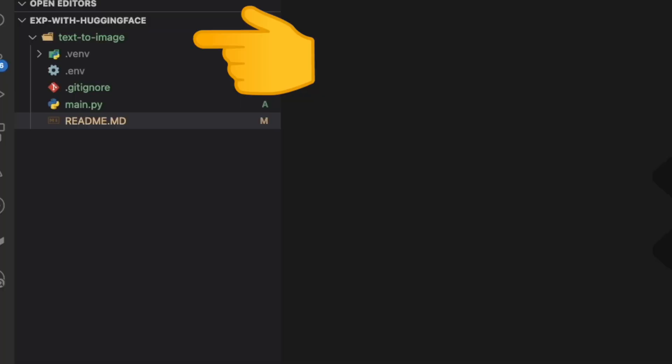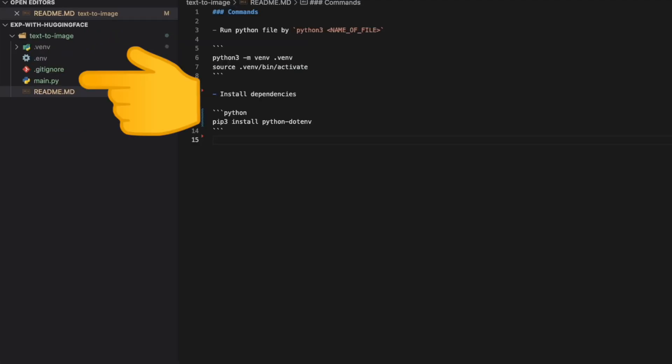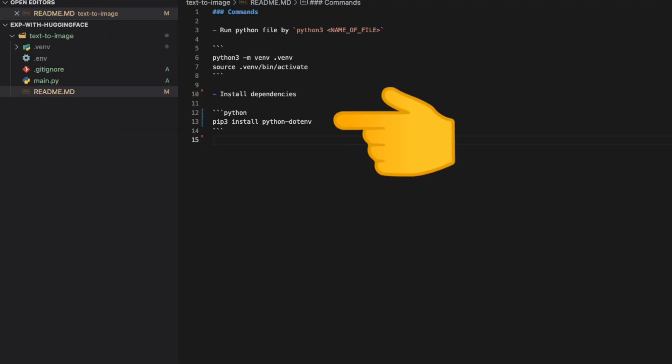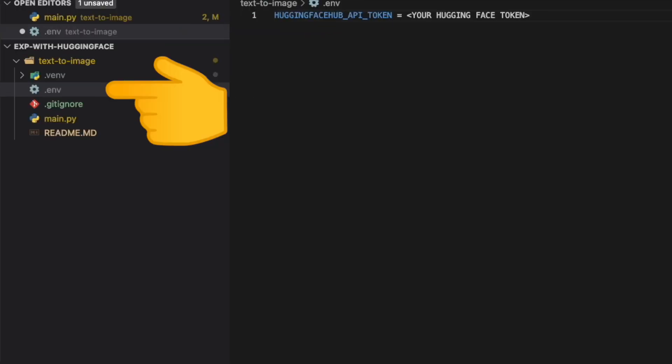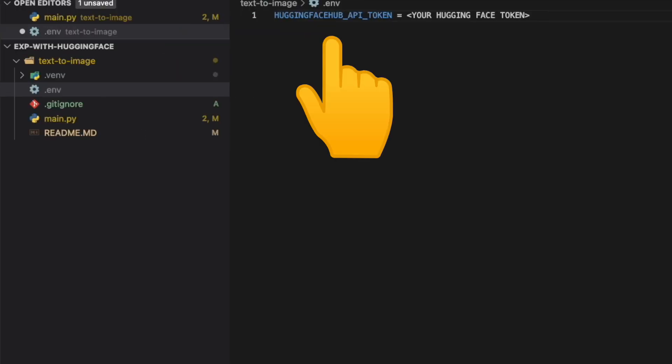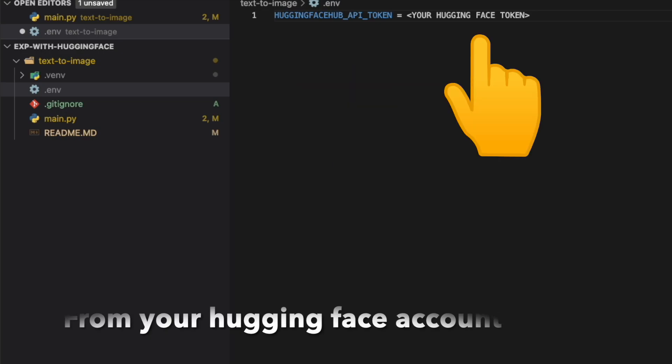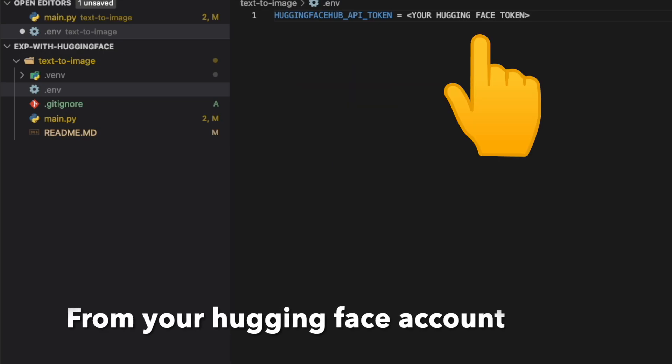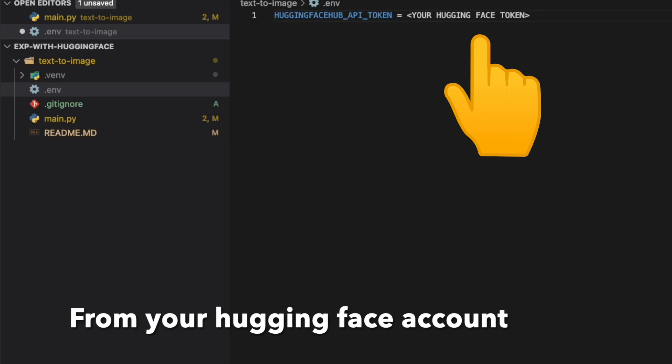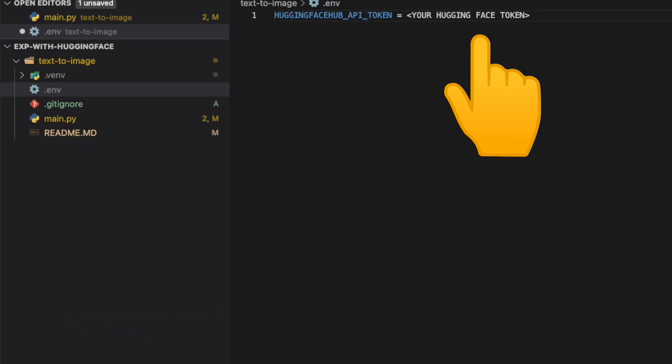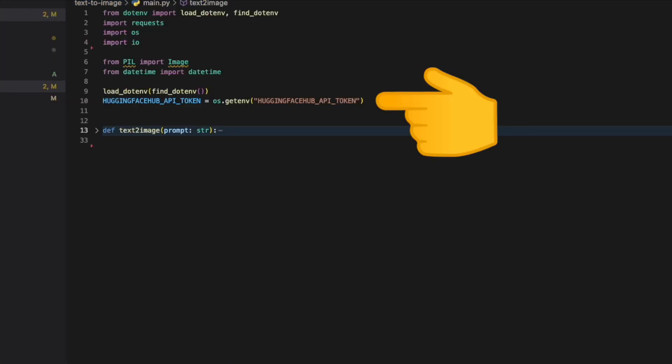We create a folder called text-to-image, create a file main.py, and install the packages. One last thing is to create a .env file. Inside this we put the key as HUGGINGFACE_HUB_API_TOKEN. The token should be equal to the one which you created in your Hugging Face account.